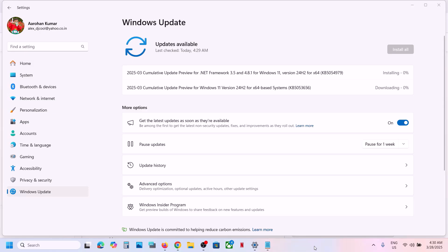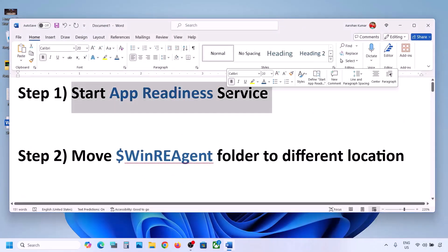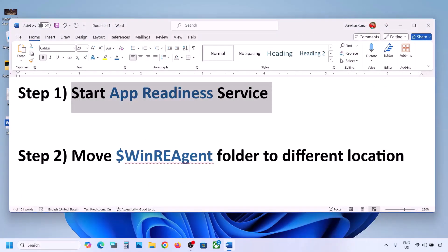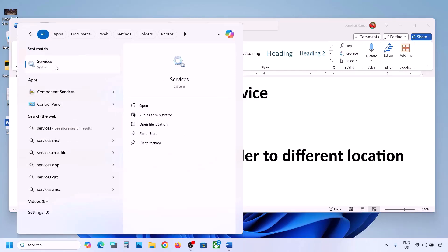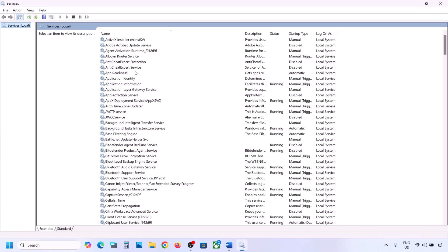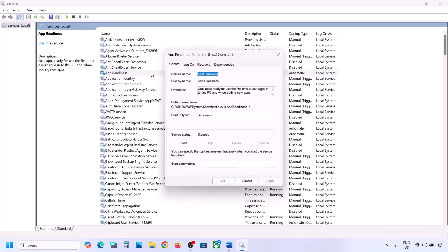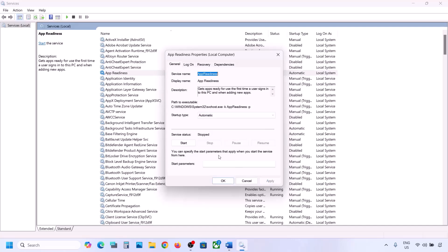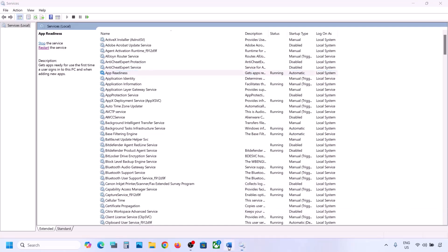If it's still not updating, the first step is to start the App Readiness service. Type 'services' in the Windows search box and click on Services. Find App Readiness, double-click on it, set the startup type to Automatic, click Apply, click Start if highlighted, then click OK. Now you can try to update your Windows 11.